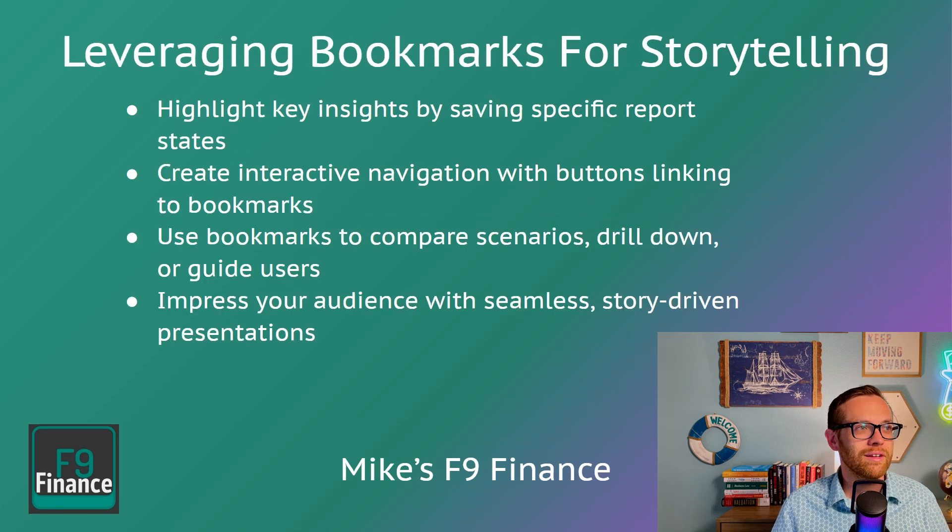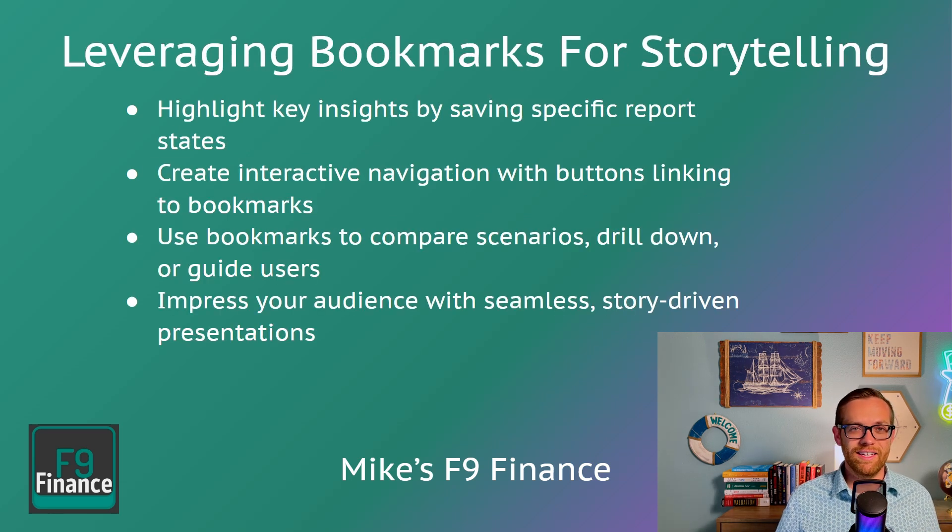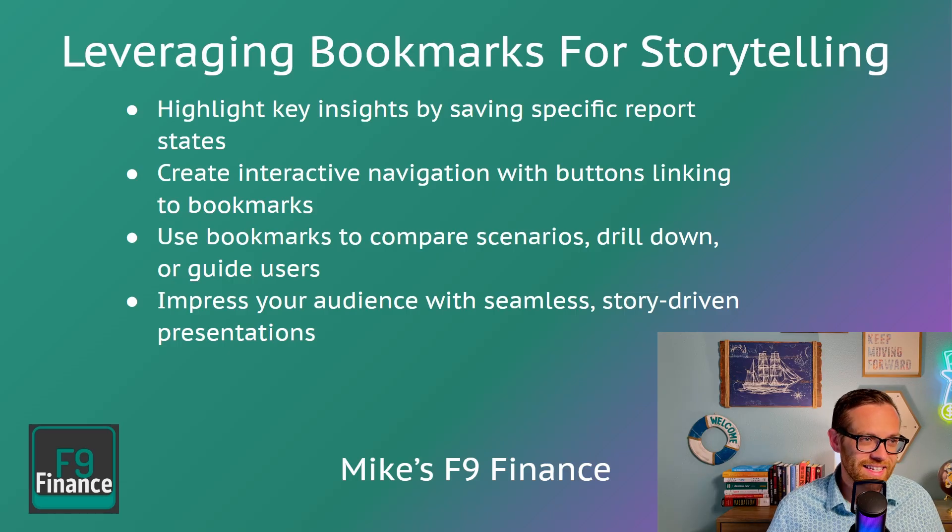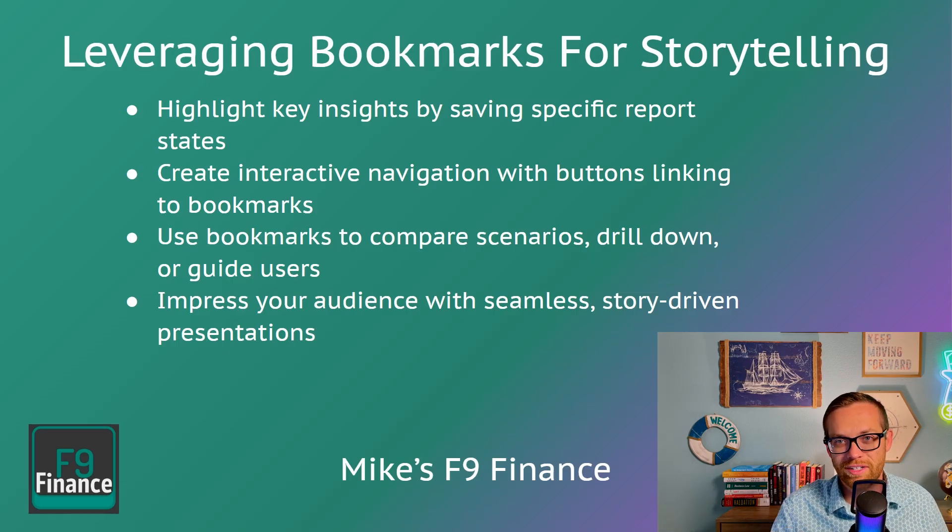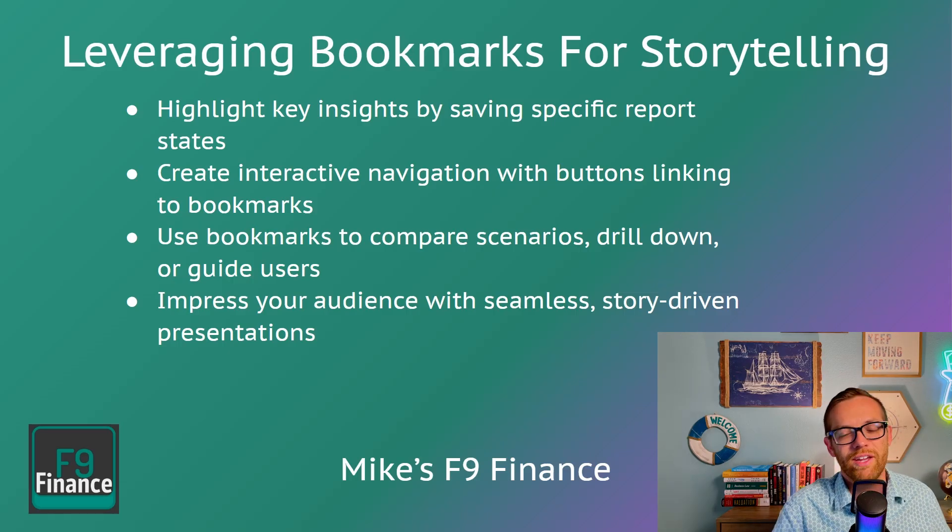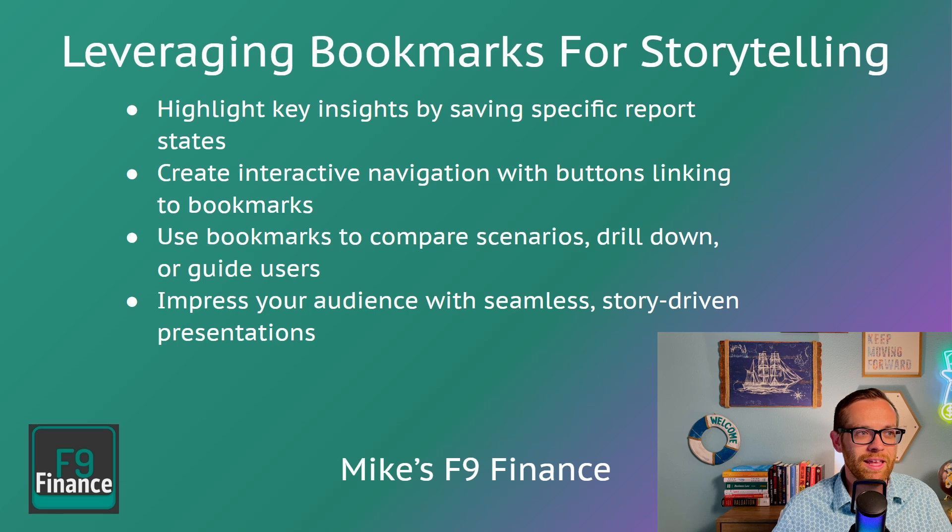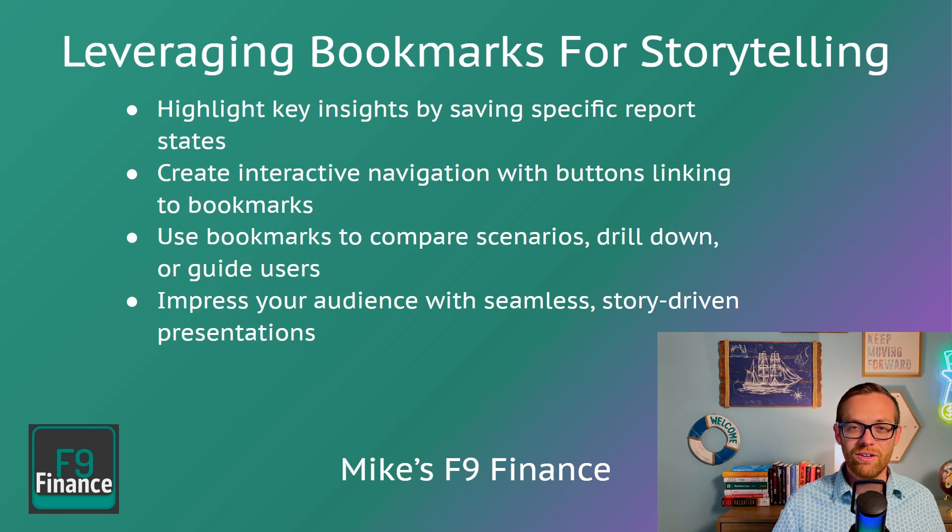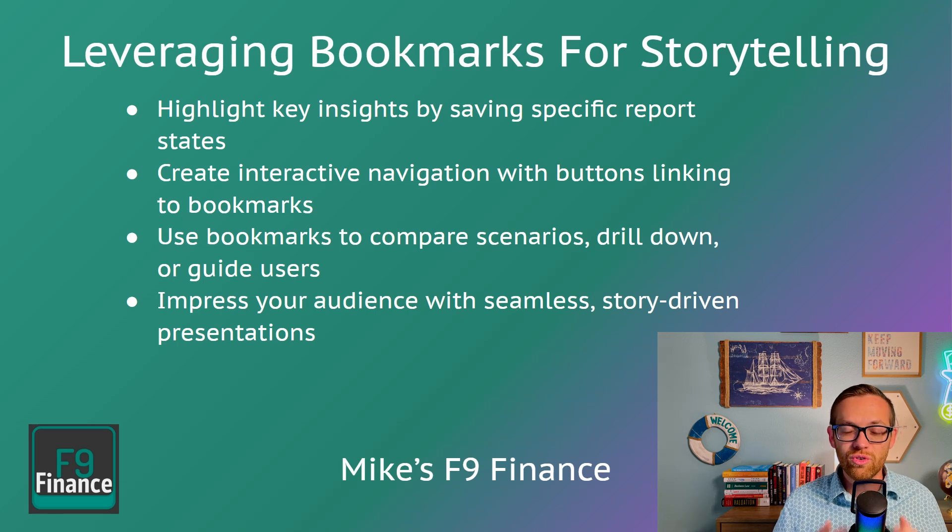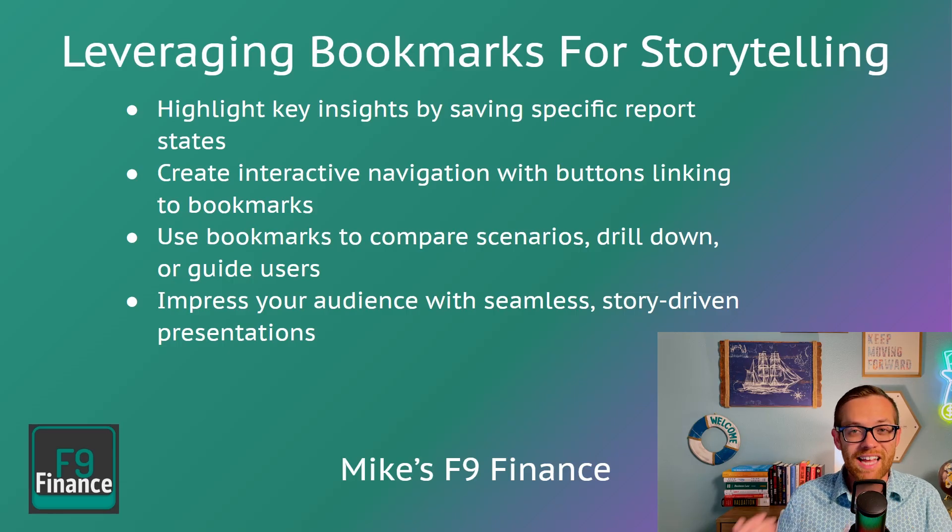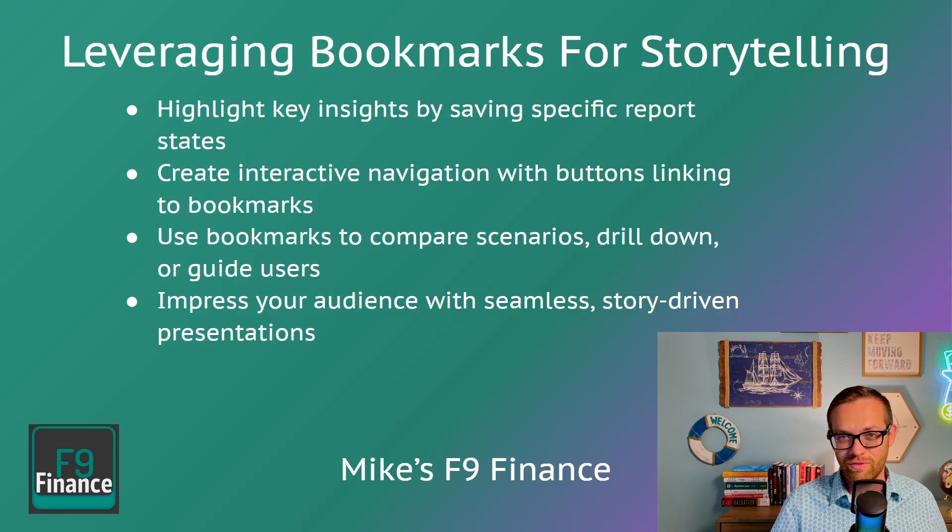Leveraging bookmarks for storytelling. This lets you highlight key insights by saving specific report states. So filtering to a store location, filtering to time periods. You can create interactive navigation with buttons linking to the bookmark. So you can set up a story that you want your business partners to be able to follow.